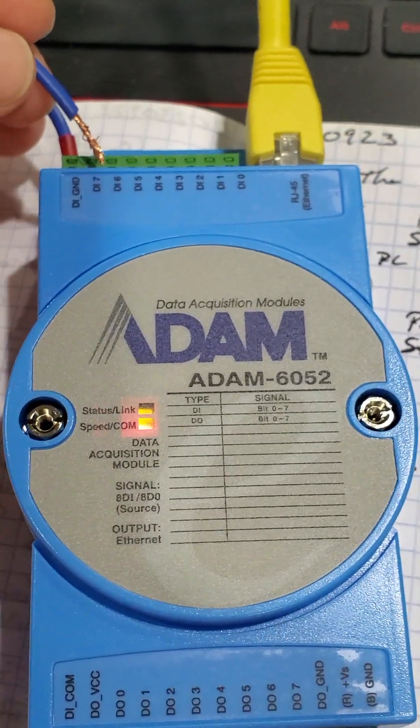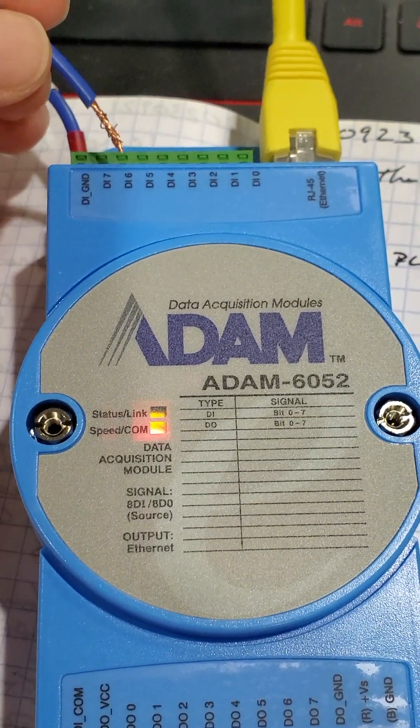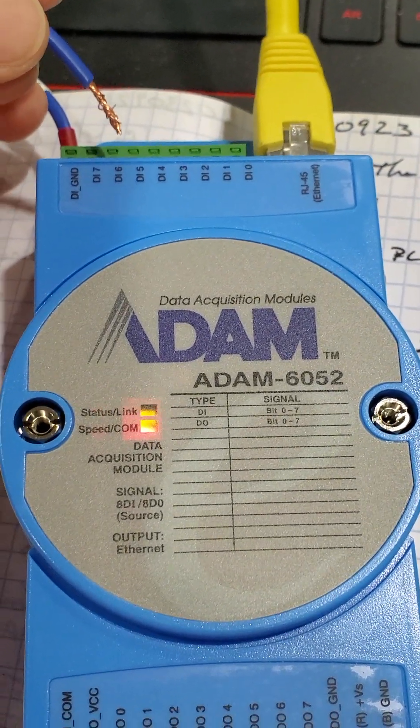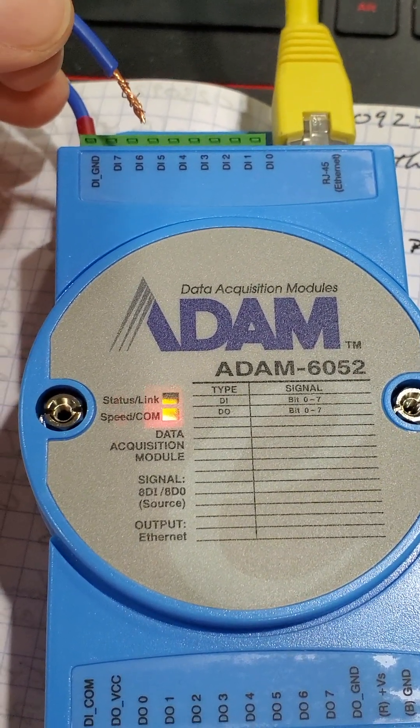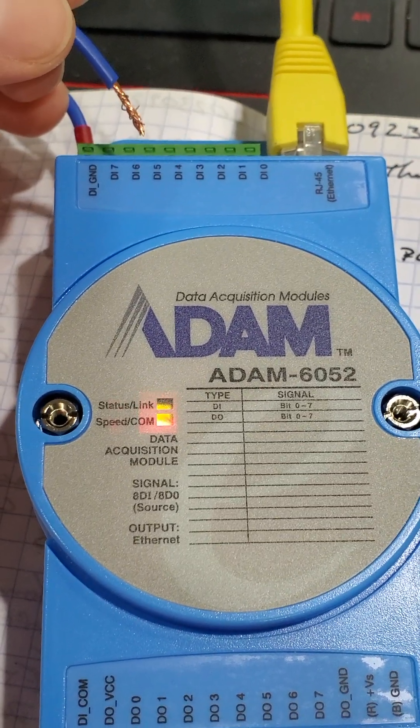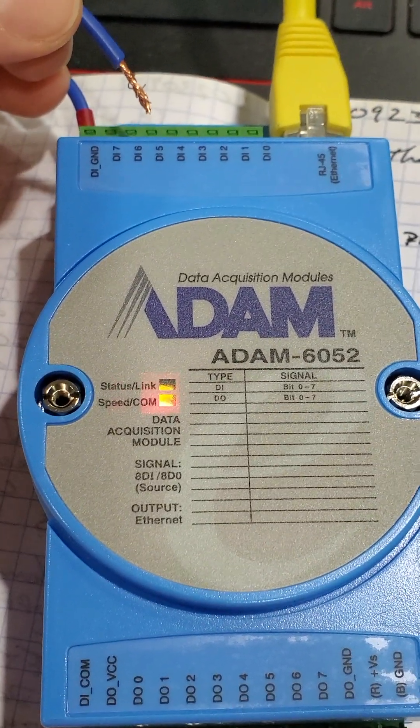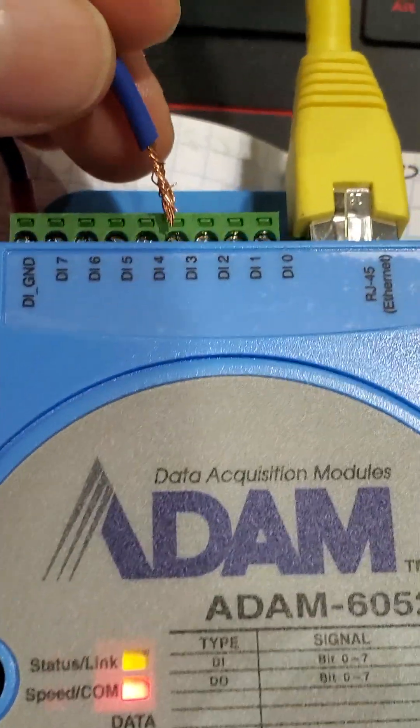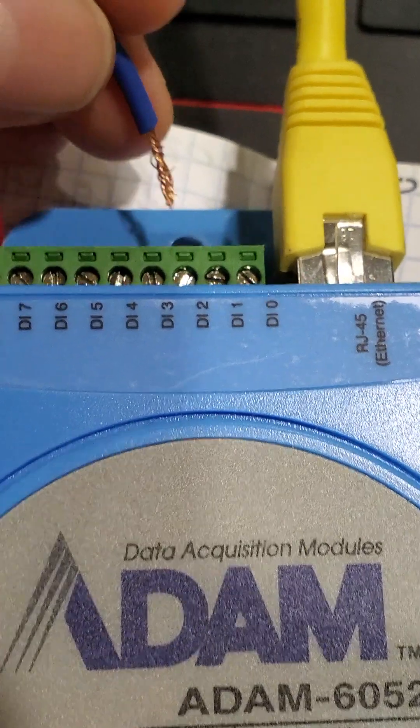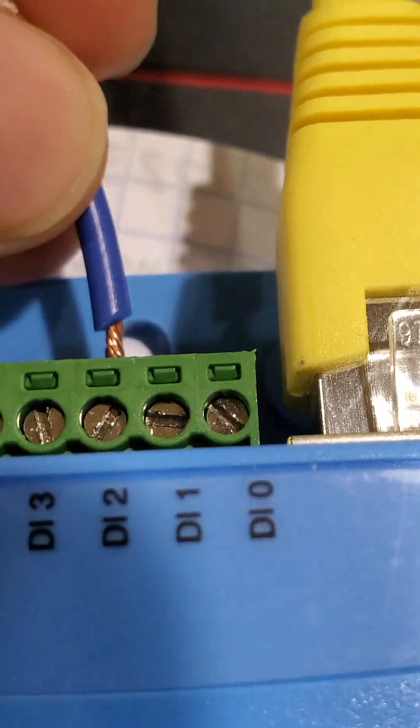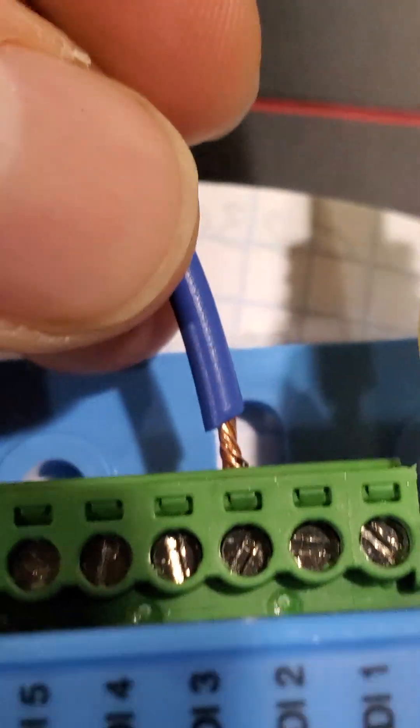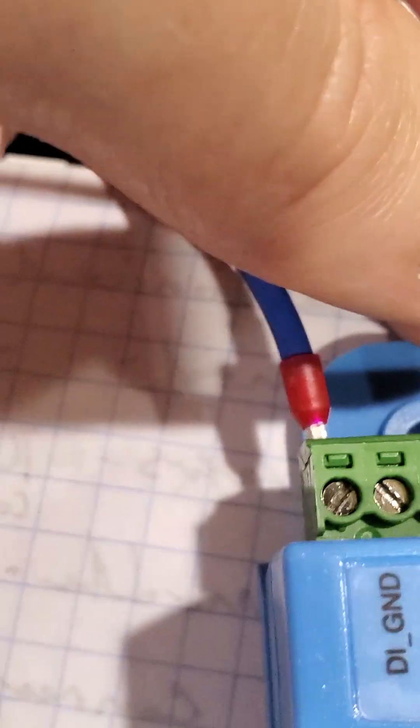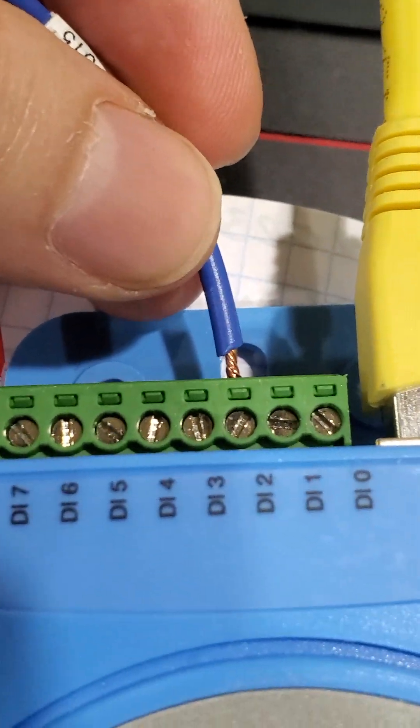Now inside of this module there's a jumper, and you'd have to switch that jumper to the wet contact position, but by default it's set to the dry contact position. And so any of these that I contact that I actually touch, they're now shorted to ground for instance.